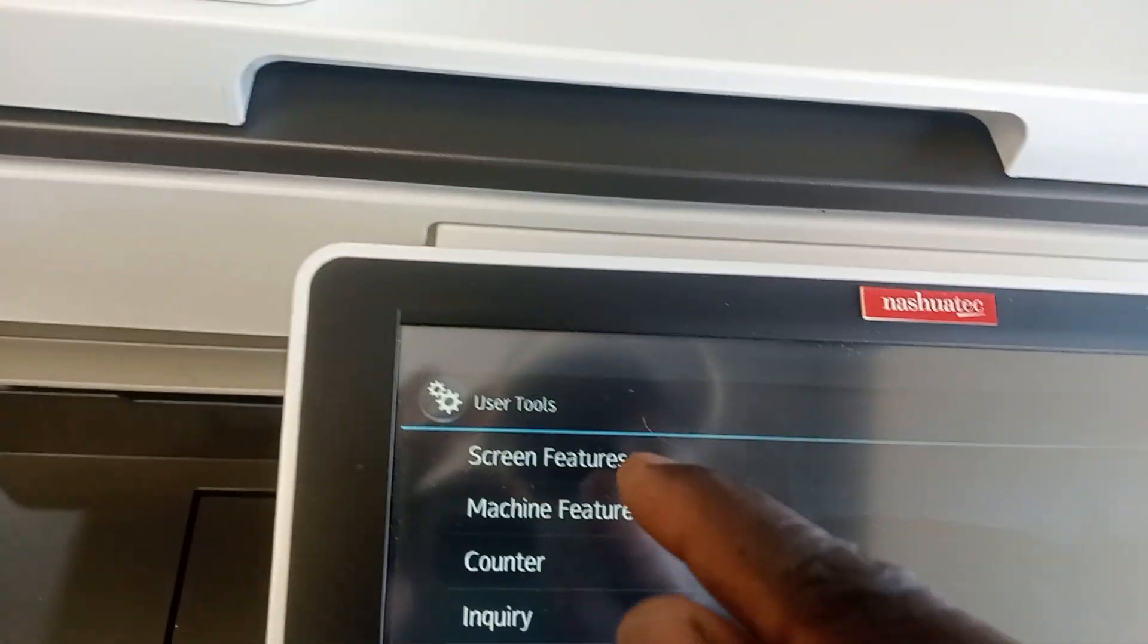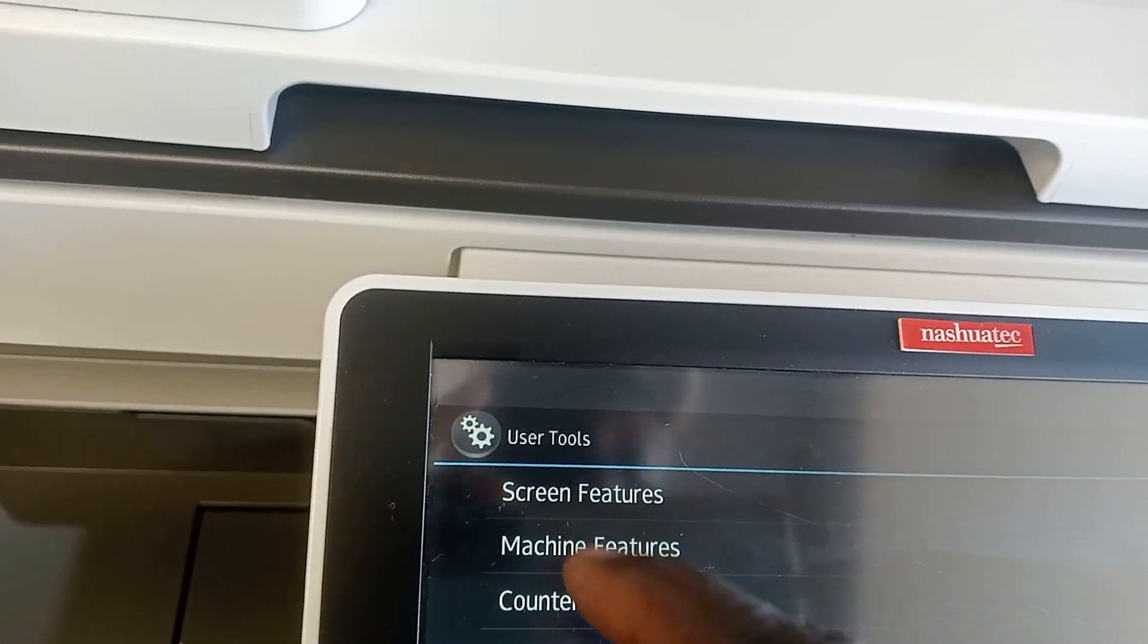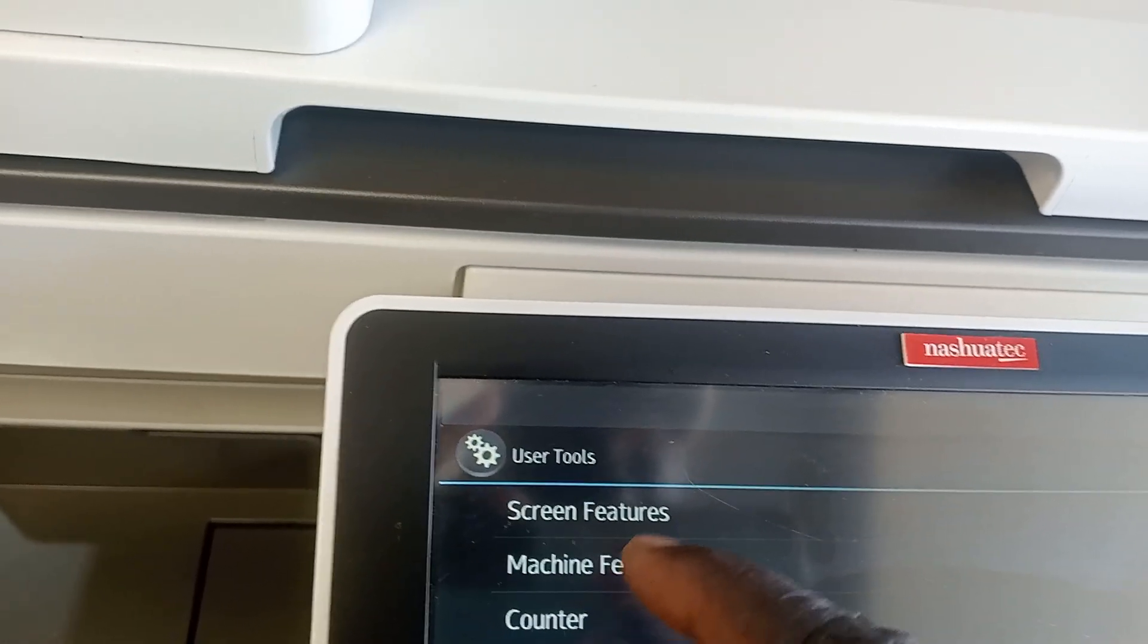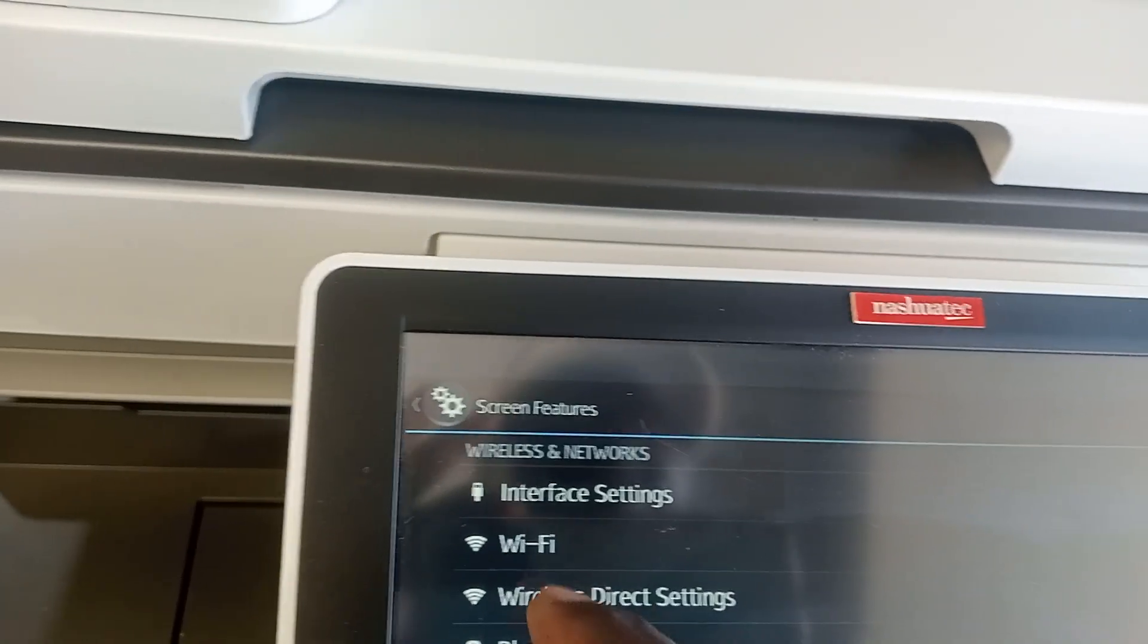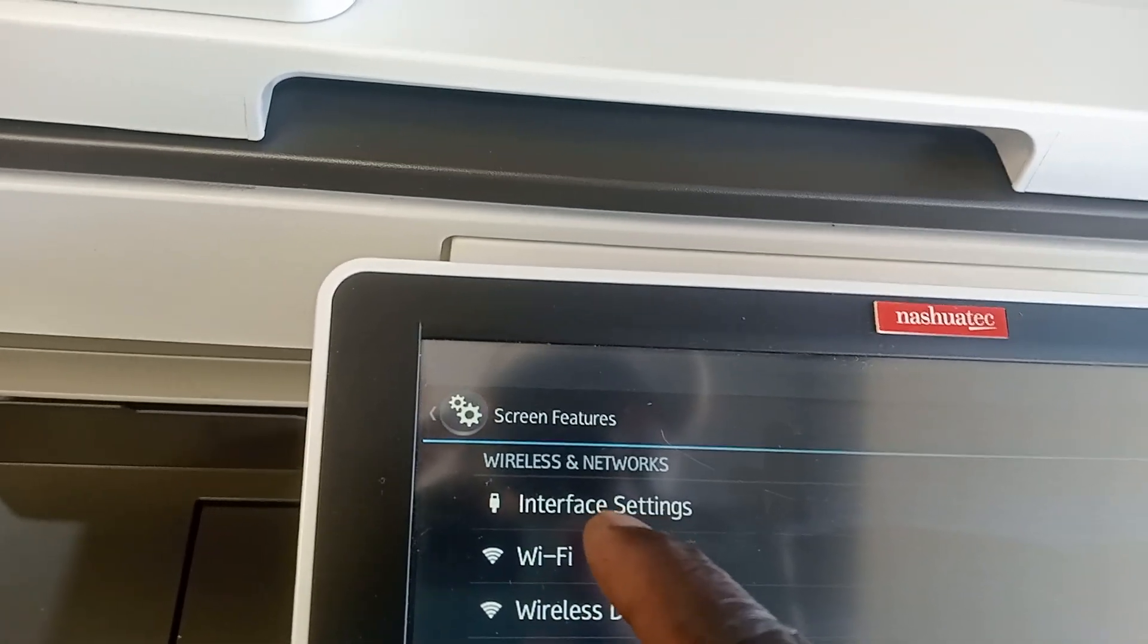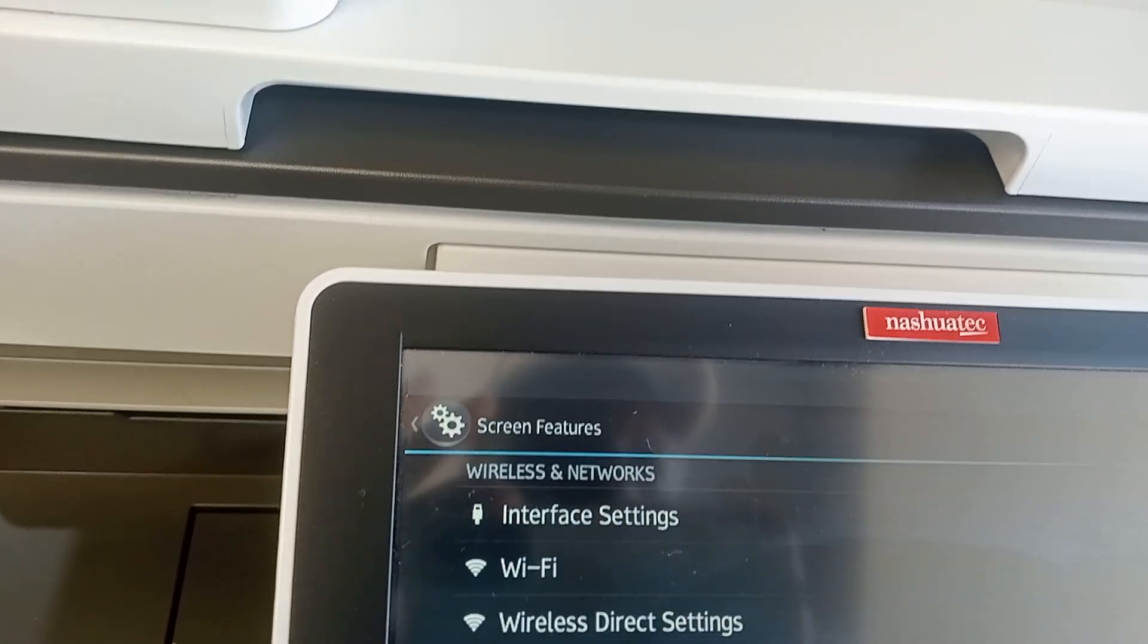You can see that message seems to be gone. So after exiting, you can see we don't see that anymore. So we're going to come here and say Screen Features. You can see here Wi-Fi is on.